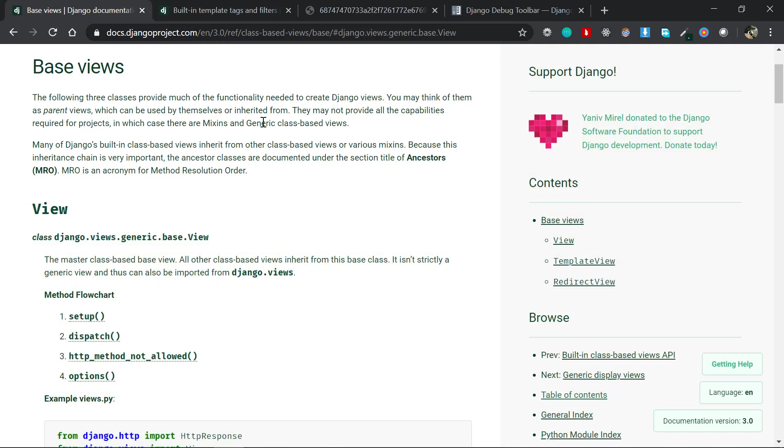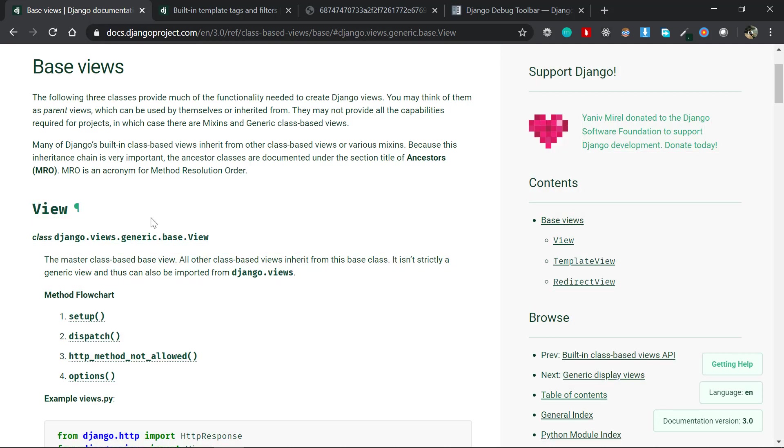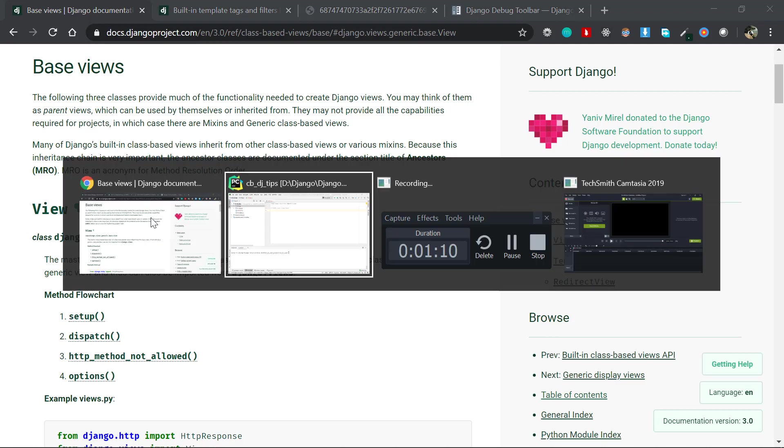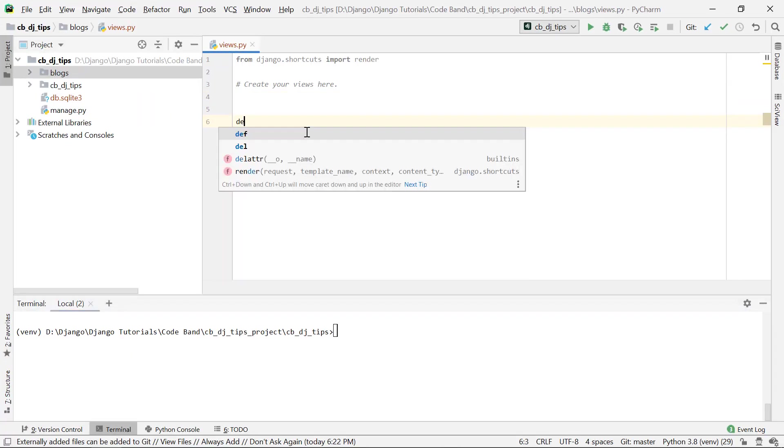This is very useful in cases where your logic doesn't pertain to a particular system like creating an object or updating an object, and your logic is just general in nature. For example, I have a view, let me say it's a base view.